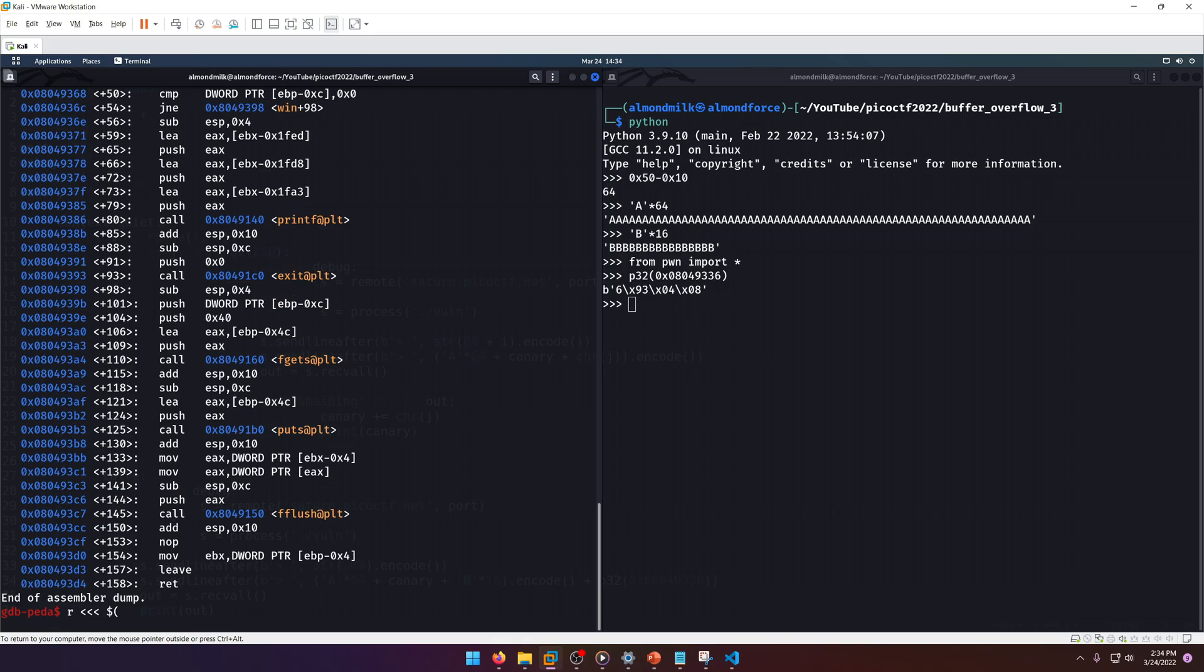It only matters for when we're trying to figure out what the canary is, because if we set a buffer too high or too low, it's just going to not tell us anything.